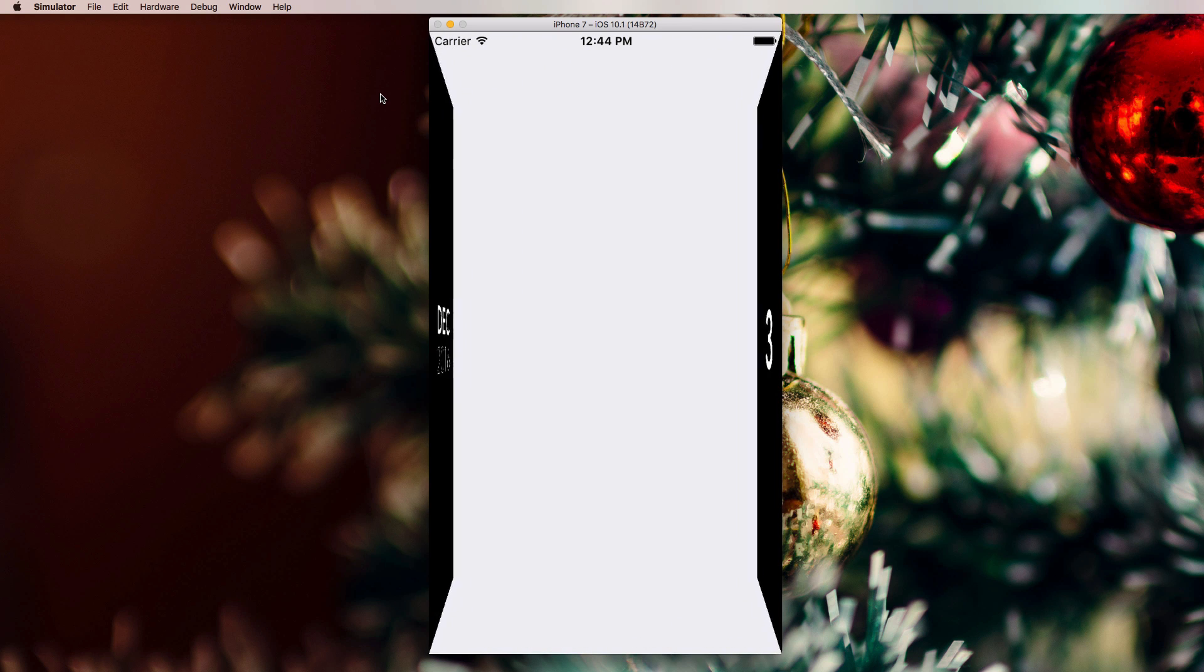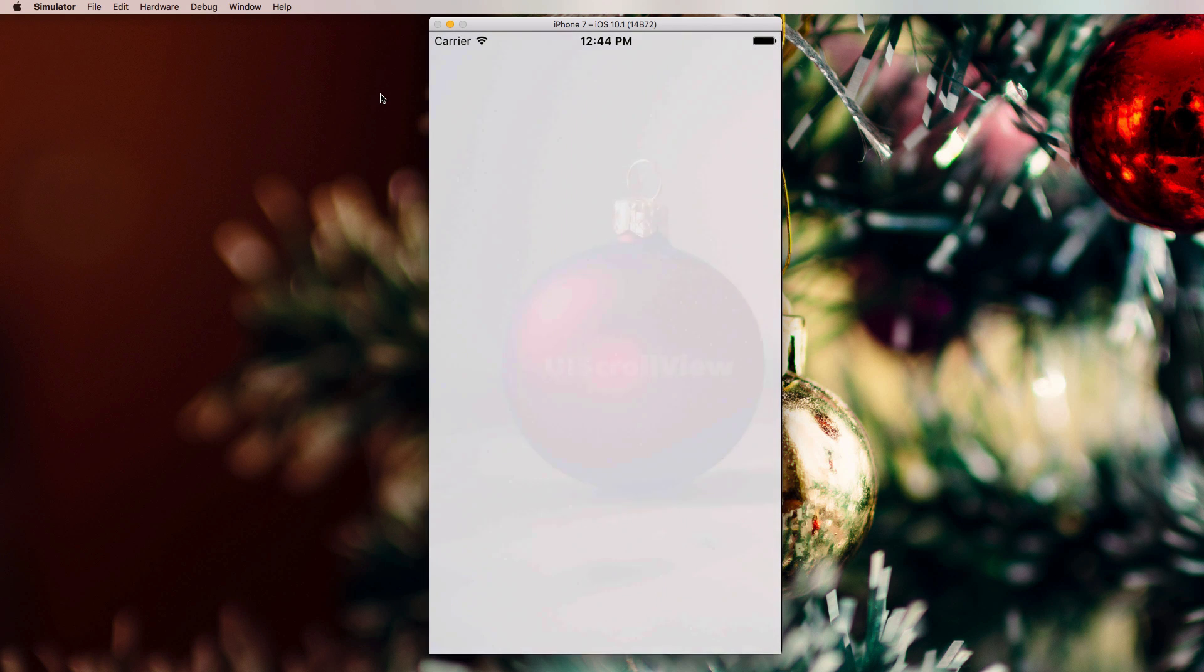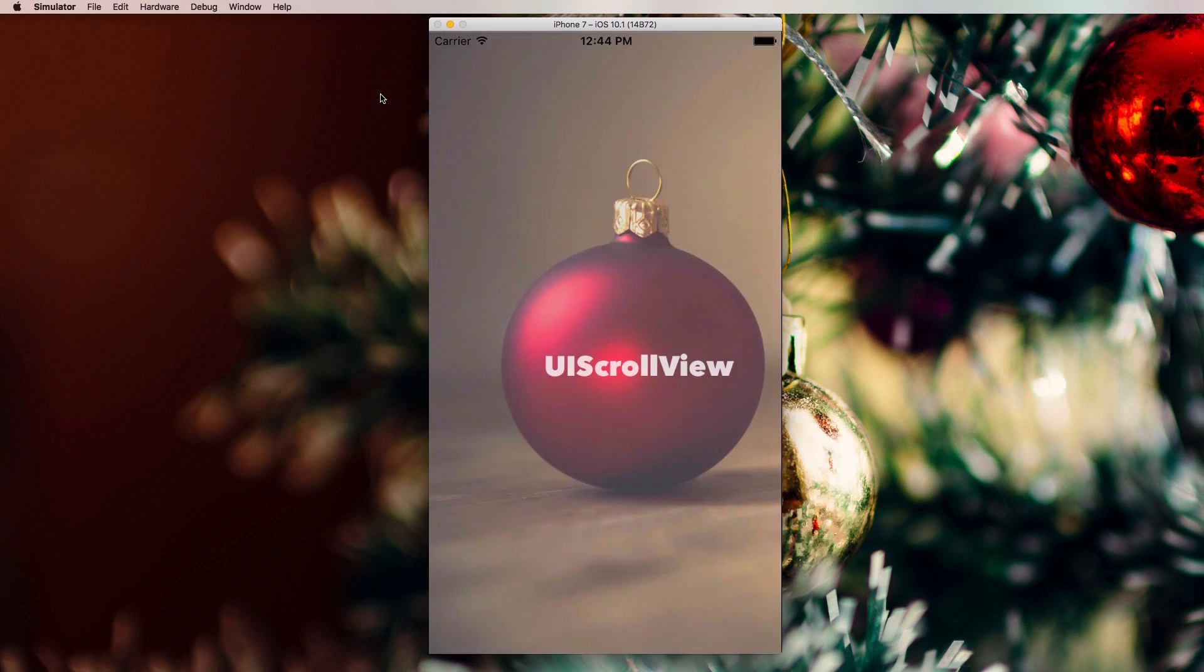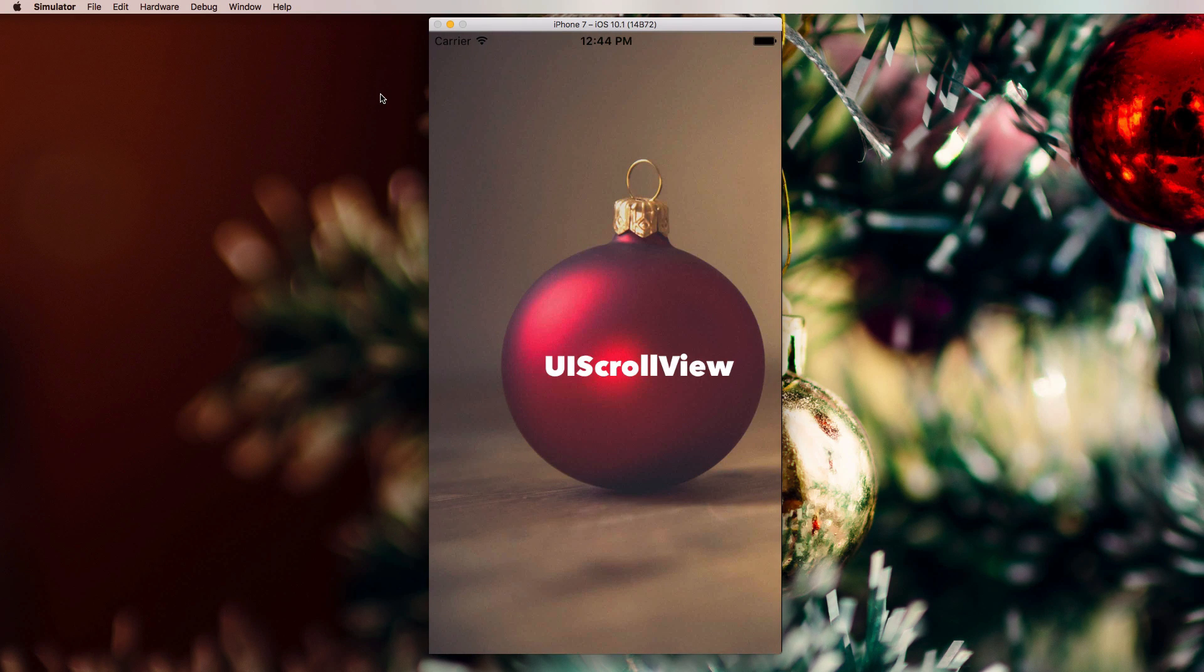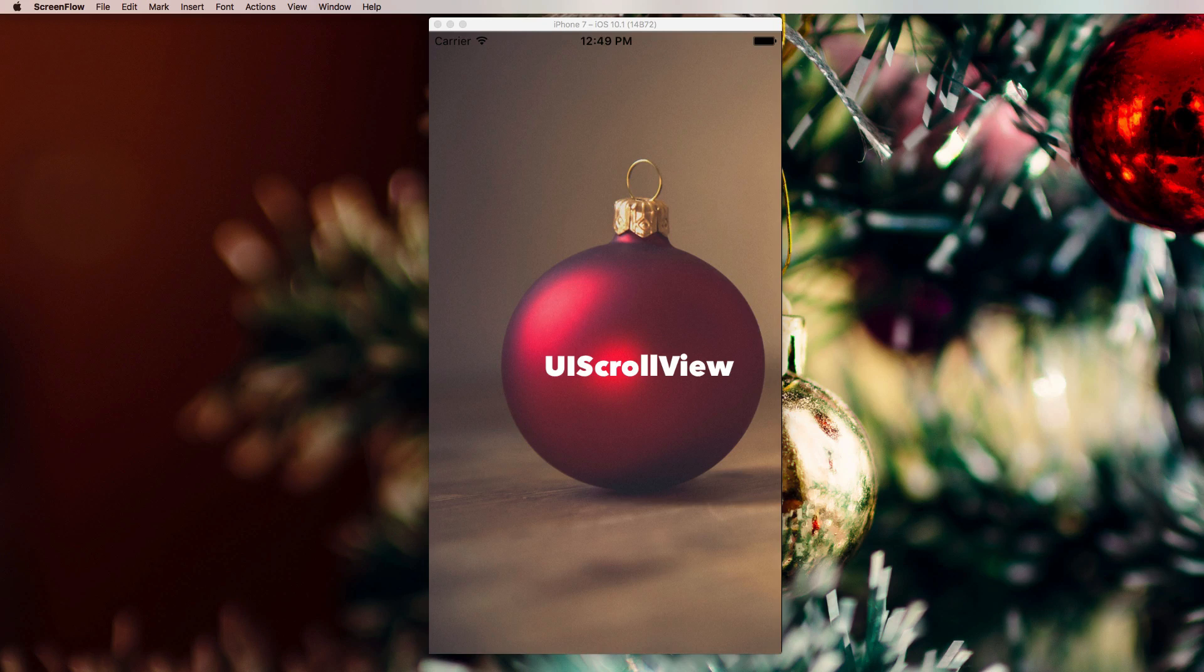December 3rd. Welcome to another very exciting Advent Calendar video. Today we're going to have a look at UI ScrollView and I'm going to show you now what application we're going to create.